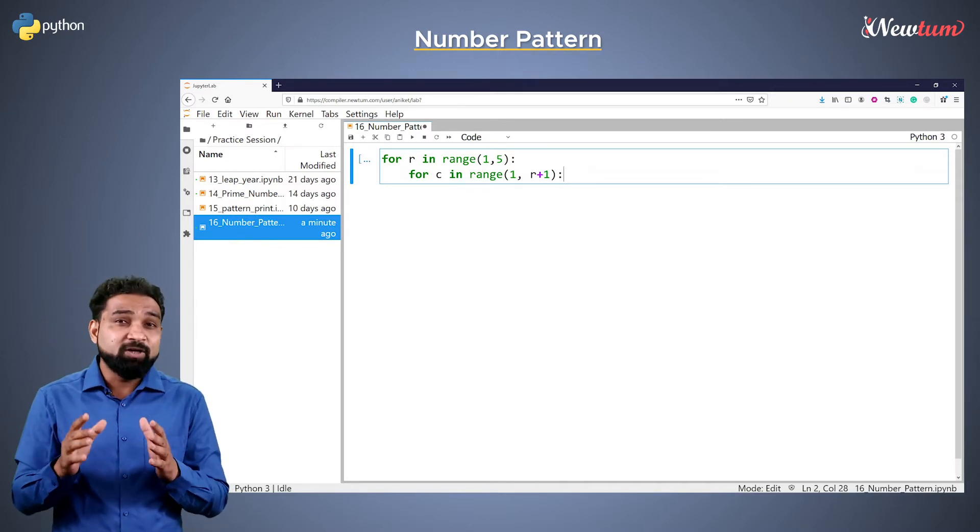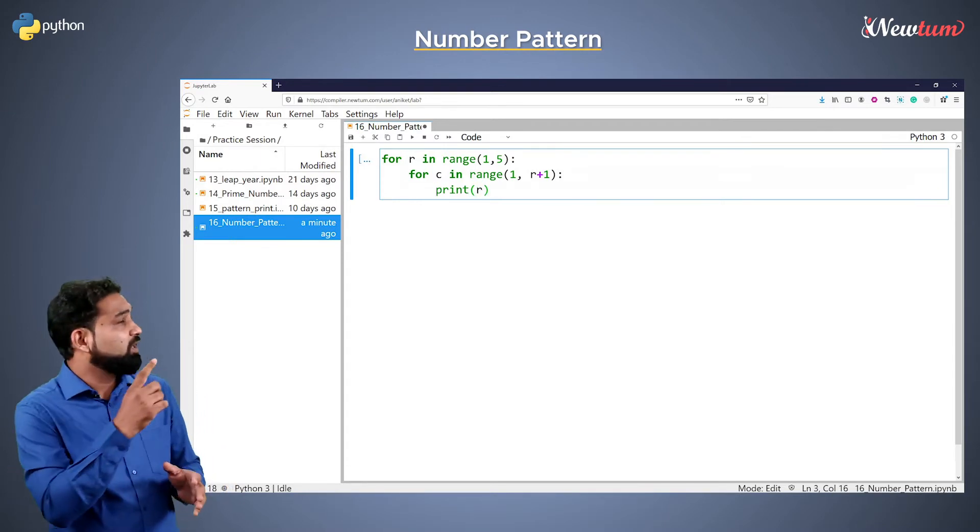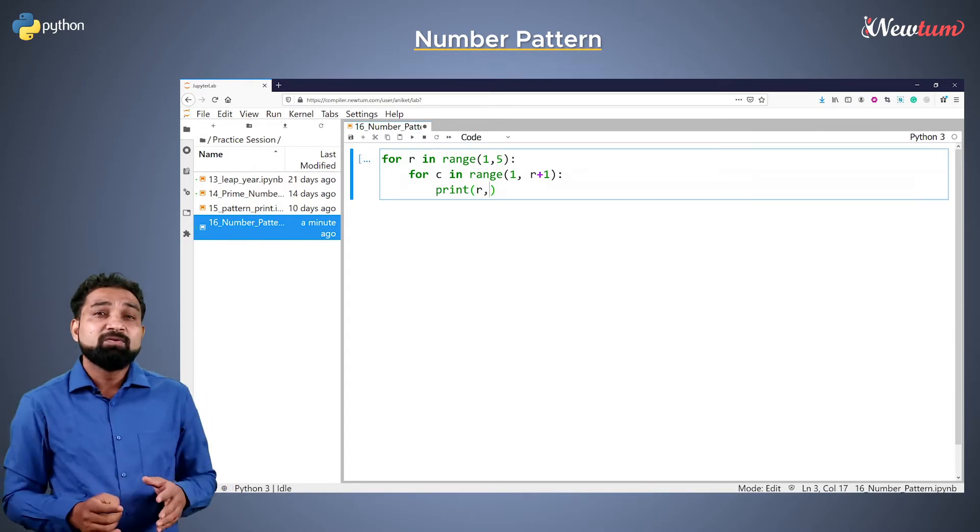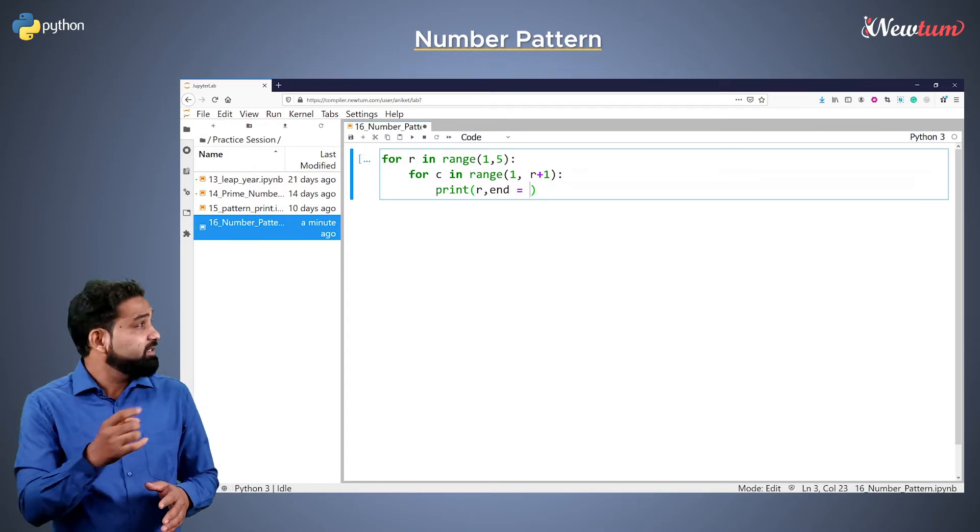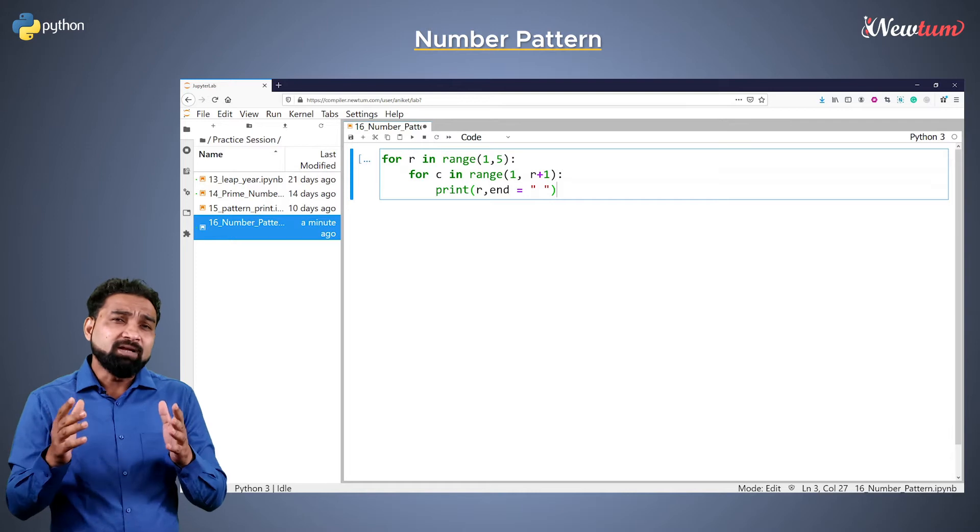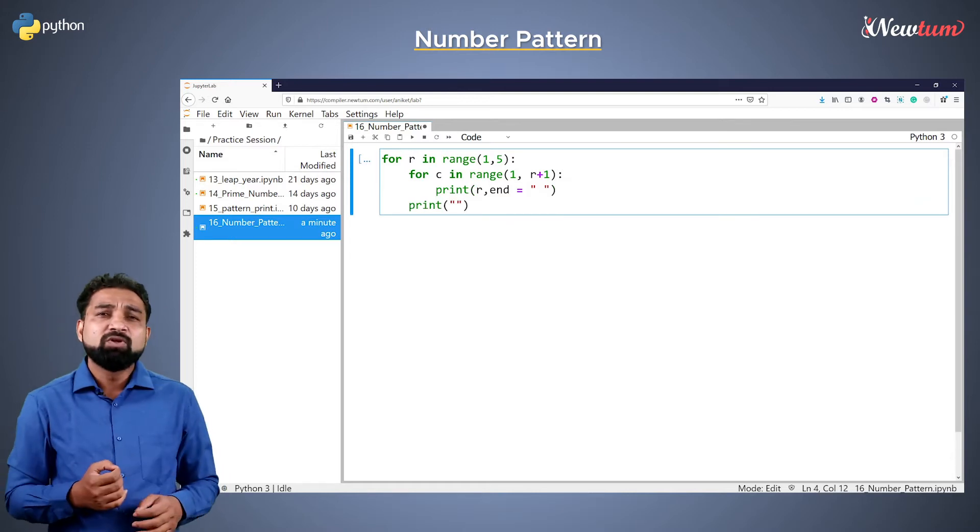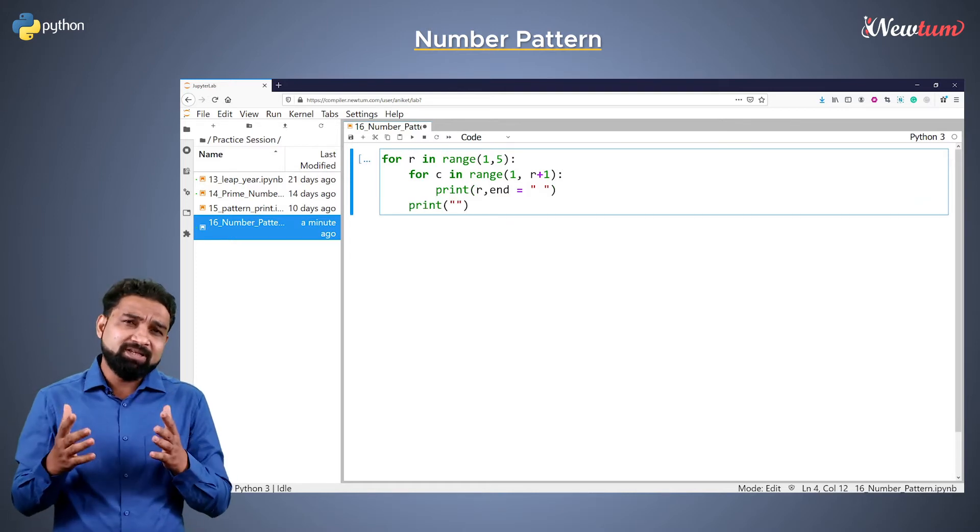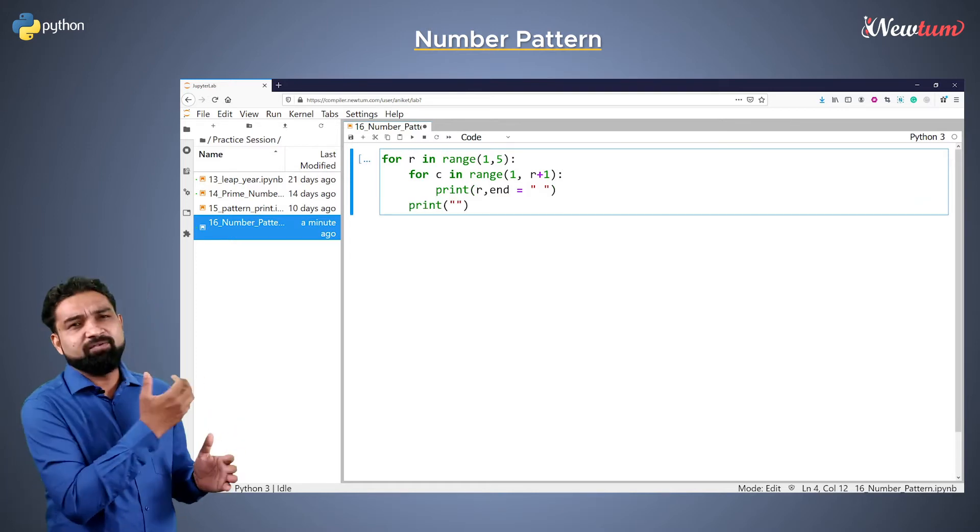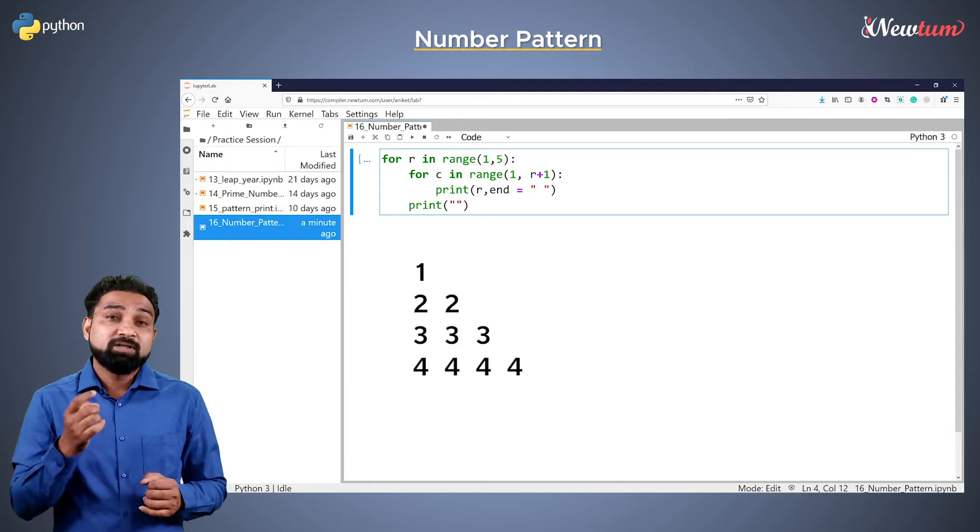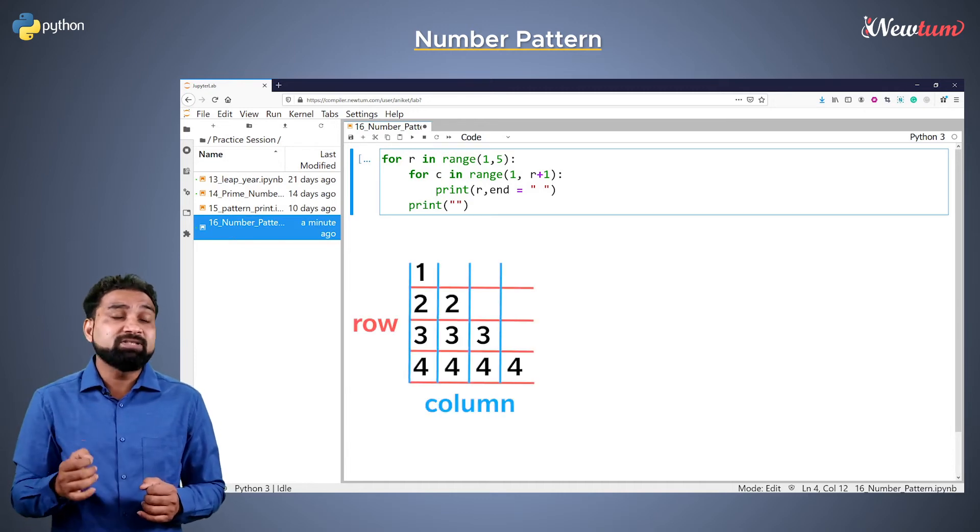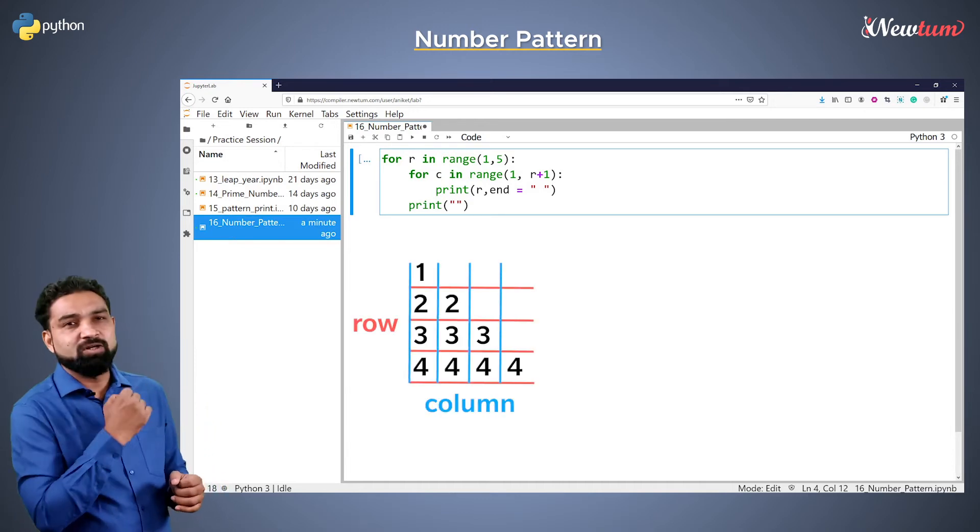Inside the indent of the second for loop, print the value of r with end character as space, then a blank print statement. So basically what we have done here: the counters r and c represent rows and columns.